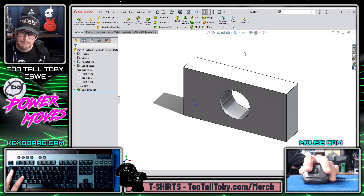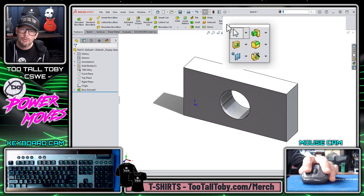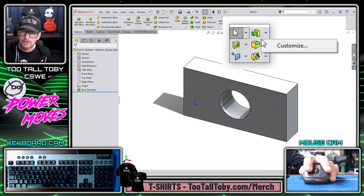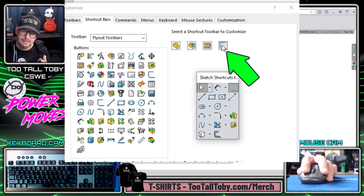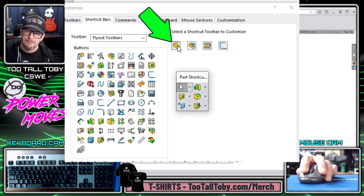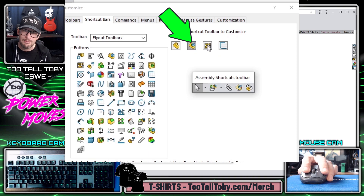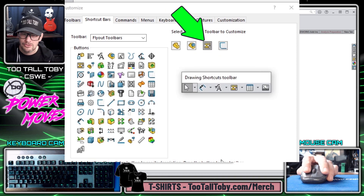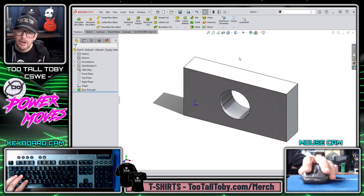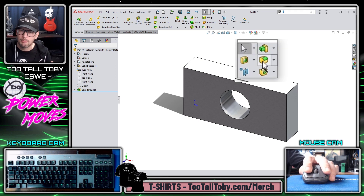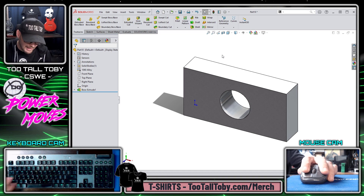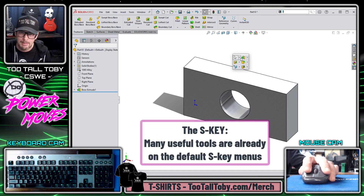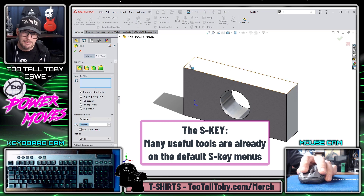Just like we can customize the S-Key in Sketch mode, we can also customize it in Feature mode. Here's what the menu looks like in Sketch mode, here's what it looks like in Feature mode, here's what it looks like in Assembly mode, and here's what it looks like in Drawing mode. There are some great commands built right into this toolbar — like the Fillet command, which is extremely useful. It's great to know I don't have to make a custom key binding for Fillet; it's right there on my S-Key menu.